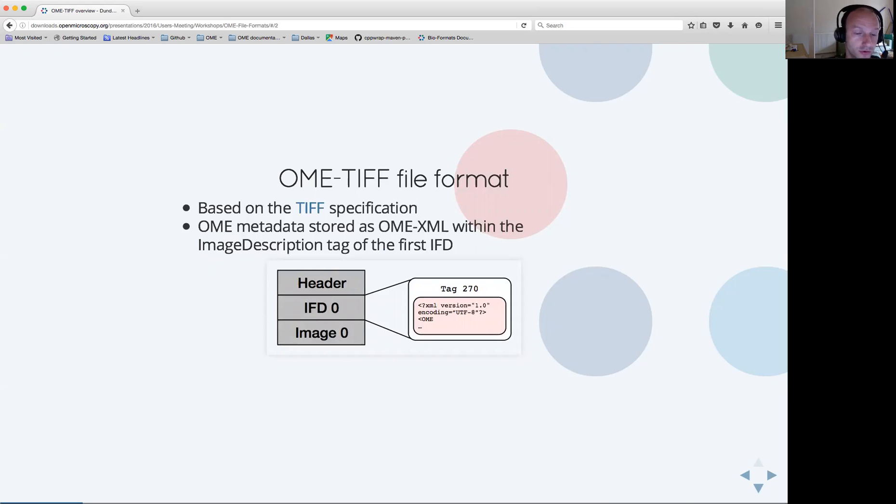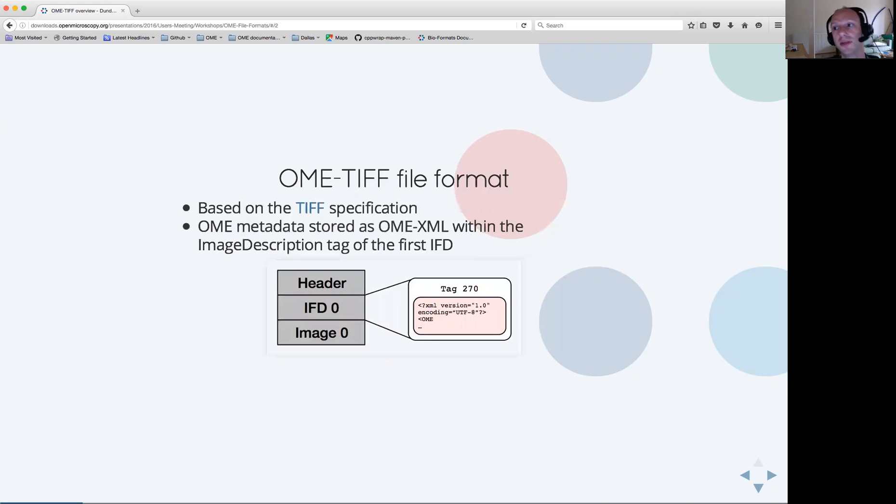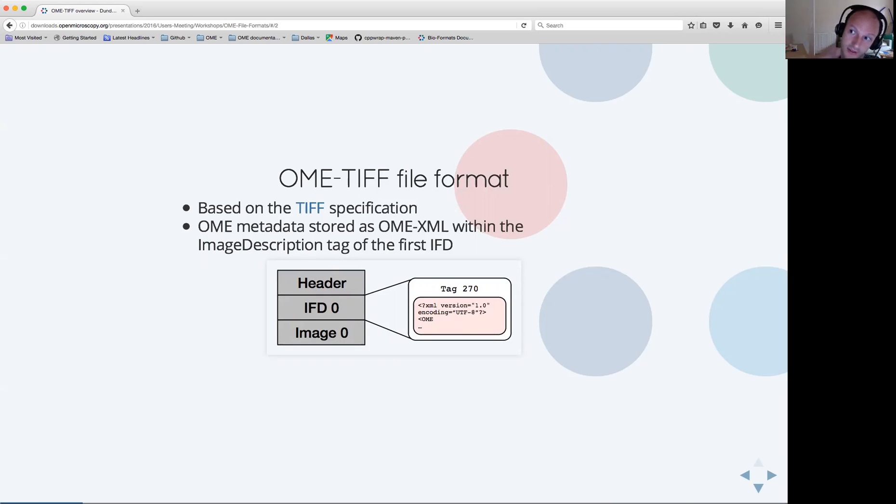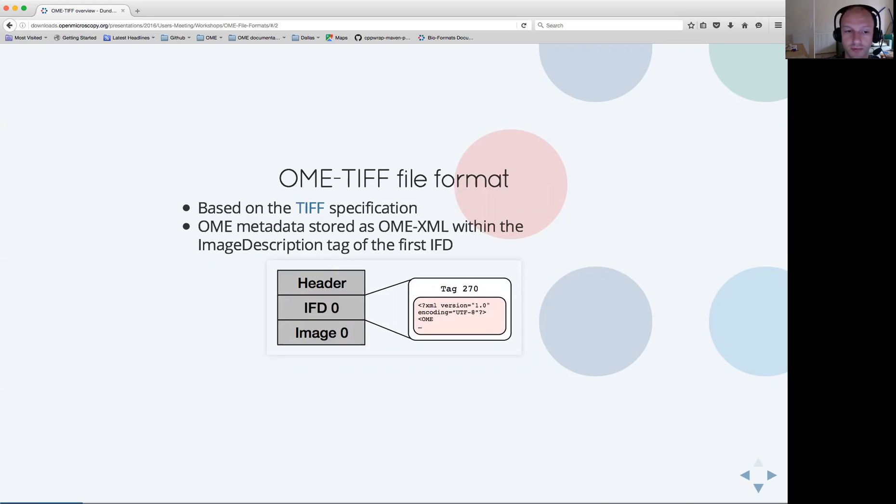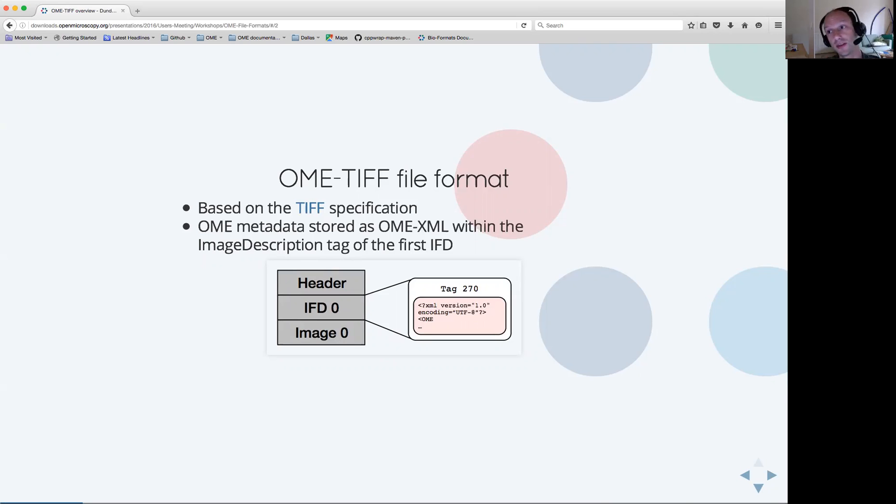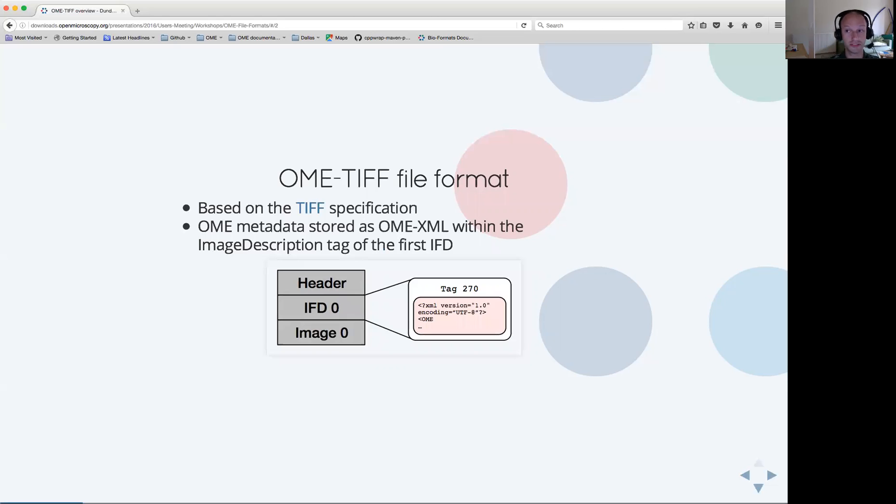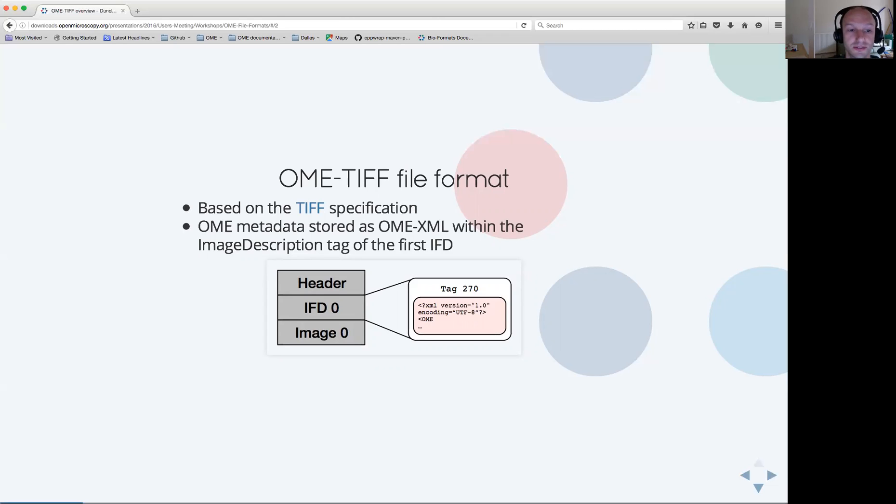First of all, in a nutshell, what is OME TIFF? OME TIFF is a format developed by OME which is based on the existing TIFF specification. The addition on top of the specification is that the OME metadata as described by the OME data model needs to be stored as an OME XML block within the image description tag of the first image file directory. This description is necessary and sufficient to identify a given file as an OME TIFF.